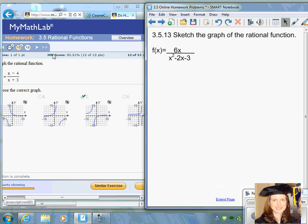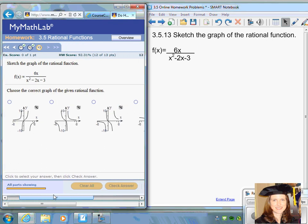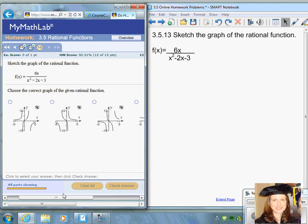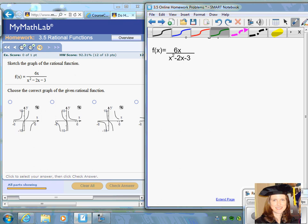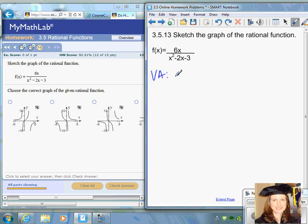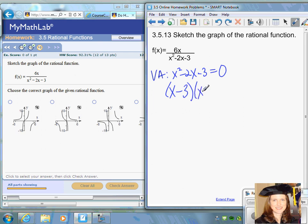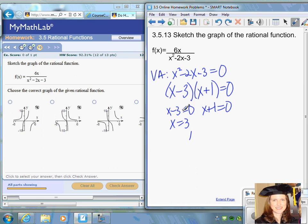The last question: sketch the rational function f(x) equals 6x divided by (x squared minus 2x minus 3). Find the vertical asymptotes by setting the denominator equal to zero: x squared minus 2x minus 3 equals zero. Factoring gives (x minus 3)(x plus 1) equals zero, so x equals three and x equals negative one are both vertical asymptotes.